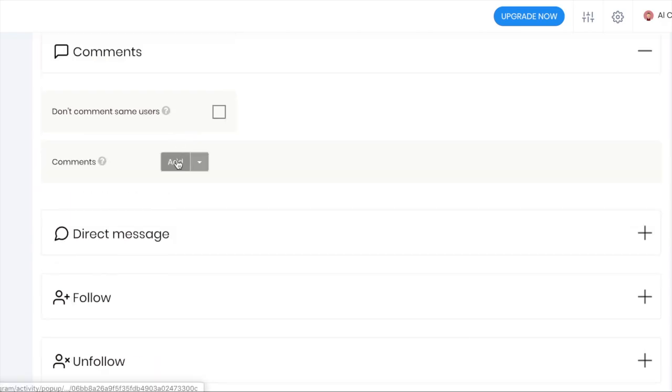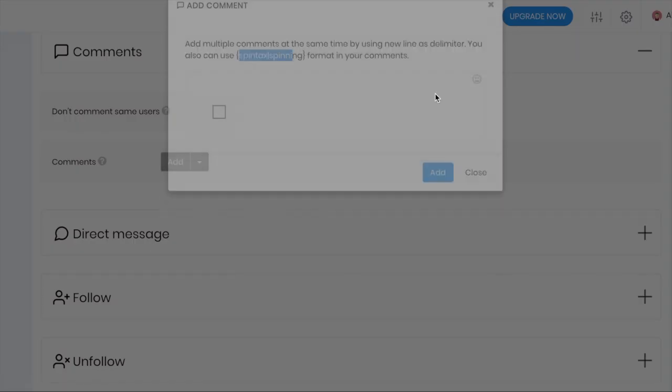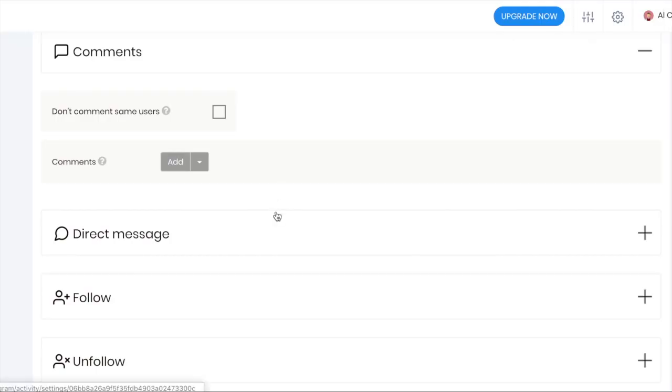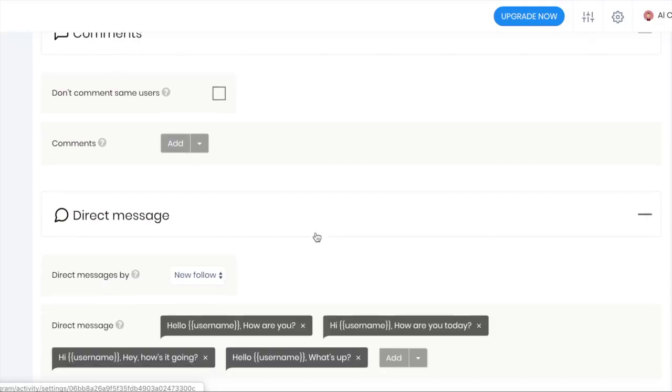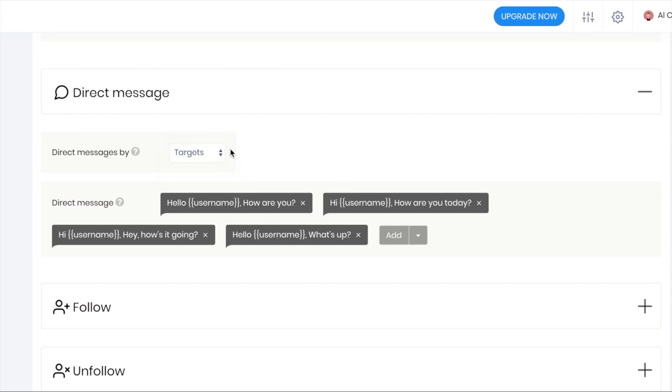You just add them in. This does support tips and spin tax as well, you know, spinning of your comments so they're always unique. You can choose your direct messages as well. You can do it by new followers or you can target accounts.